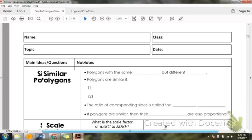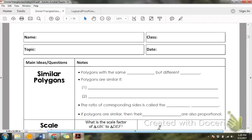This is lesson 4.1, Similar Polygons. Unit 4 is all about similar things. Unit 3 was about congruent shapes, and Unit 4 is about similar shapes.